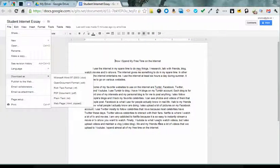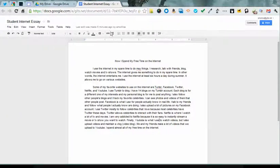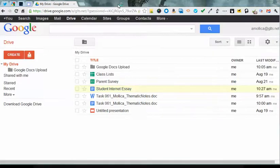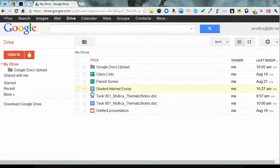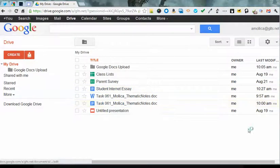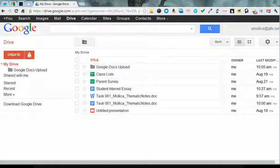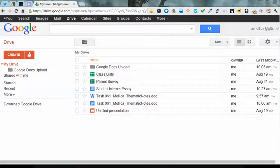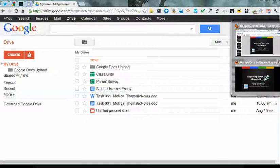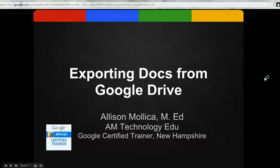So as you can see, the menu changes, but PDF is one option that remains consistent regardless of what you would like to download. And that's how simple it is to download and export files from Google Drive.